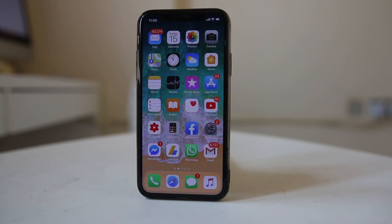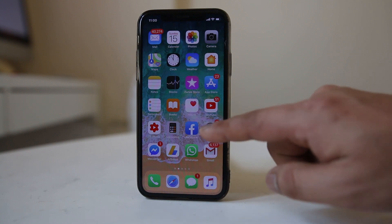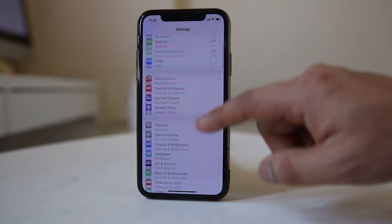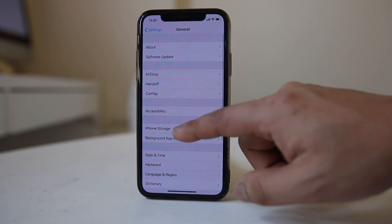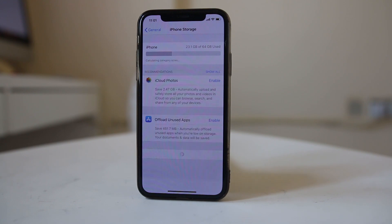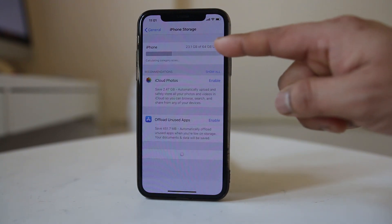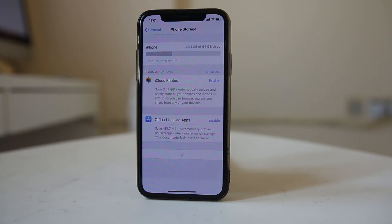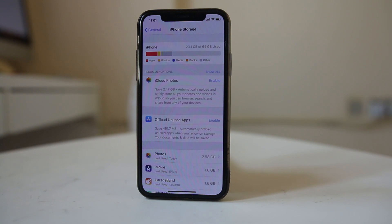The next thing you need to do is check how much space is left in your iPhone. Go to Settings, then General, then iPhone Storage. Here I can see I have a 64 GB iPhone, of which I have used 23.1 GB. If you see that you have very little space left, you need to uninstall applications or unnecessary files from your iPhone.